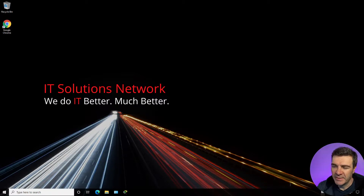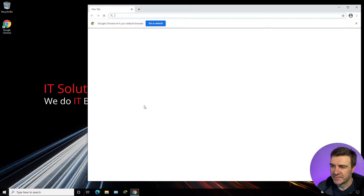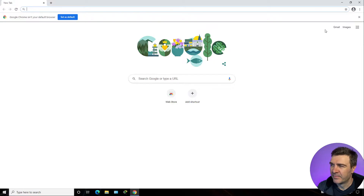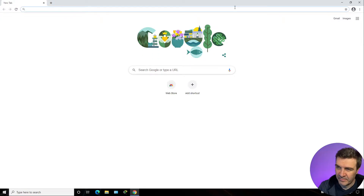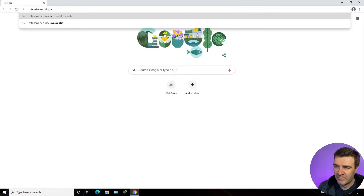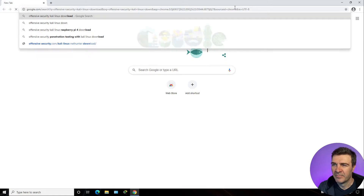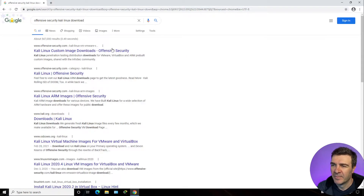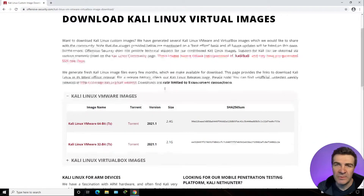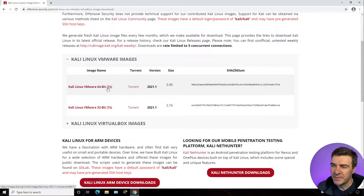What we need to do first is navigate to Google and search for offensive security Kali Linux. Then we go to the website that says Kali Linux custom image downloads. Here we'll see pre-built VMware images and we want to download one of them.